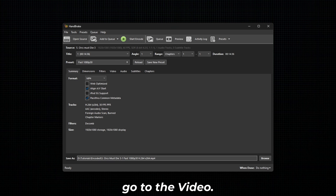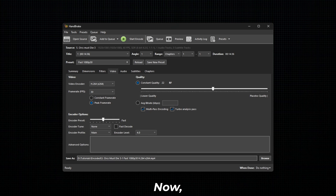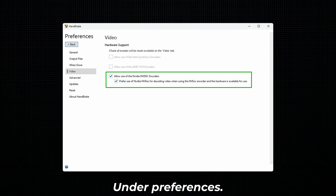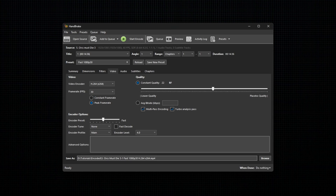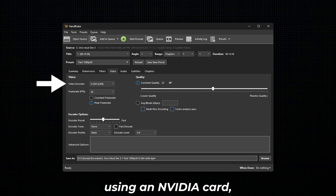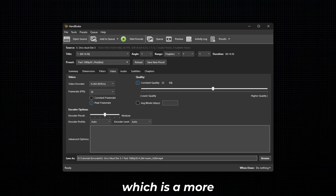Next, go to Video. If you have enabled hardware support under Preferences, select the encoder based on your hardware. Since I am using an NVIDIA card, I will be choosing H.264 NVENC, which is a more widely accepted encoder.